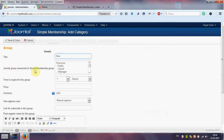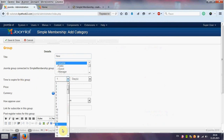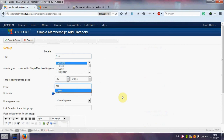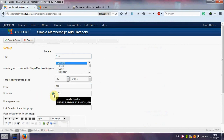We set the connection with Joomla Group. The time to expire for this group is, for example, 20 days. Price, for example, $100. You can also change your currency — we leave it as $.